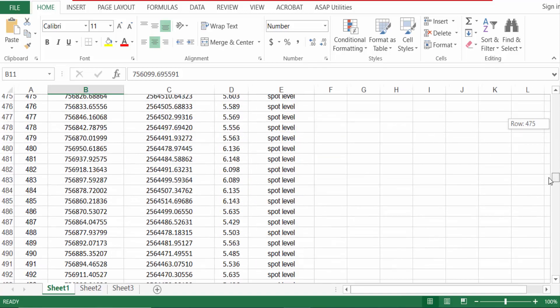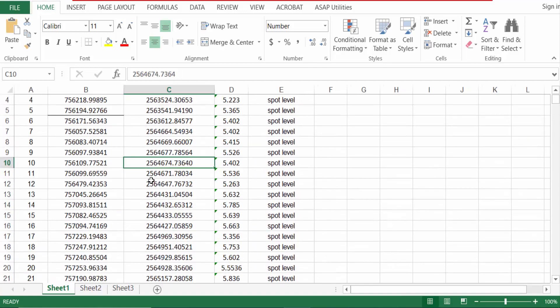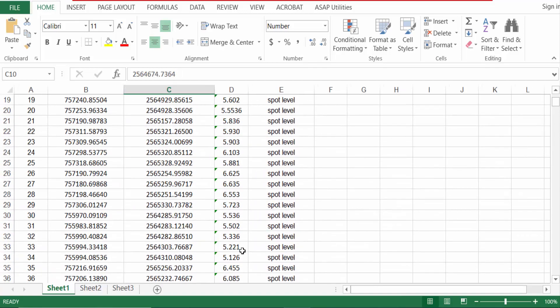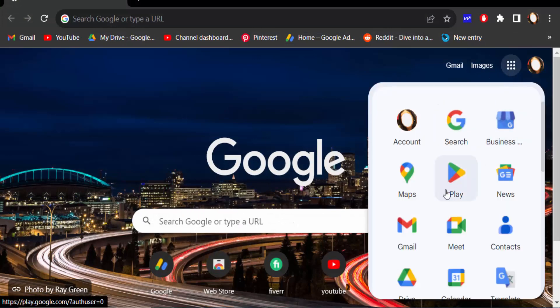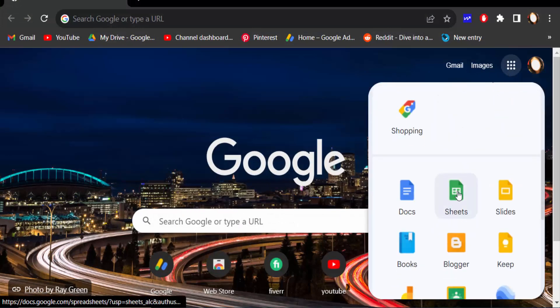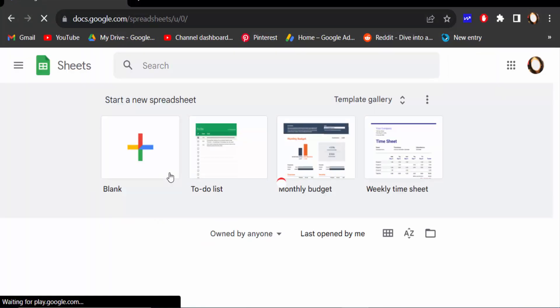So I go to my browser, go to Google Apps, and open Google Sheets. I open a blank page.